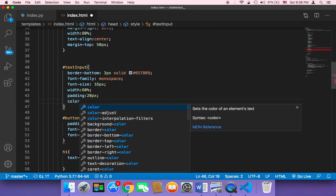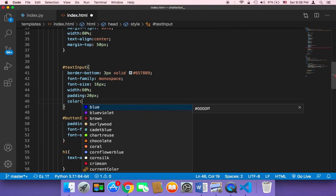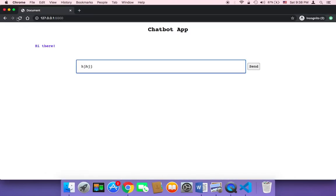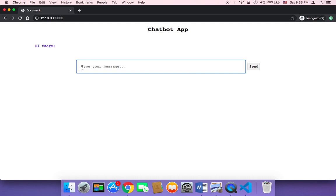I'm going to change the color to blue. Let me refresh — as you can see, the color is now blue and it looks awesome. As I mentioned, there's no rule here; you can play around with the design to get your own custom look.